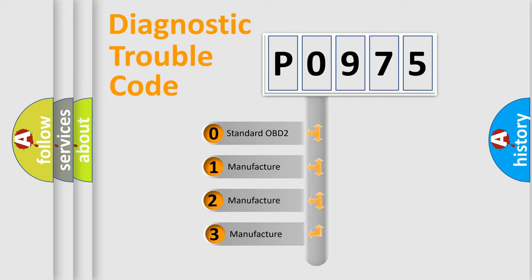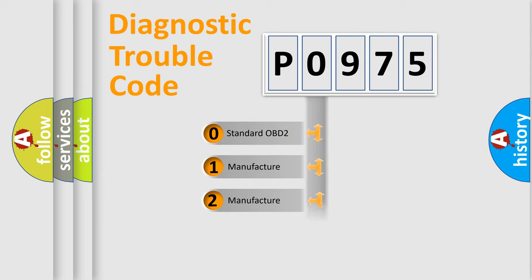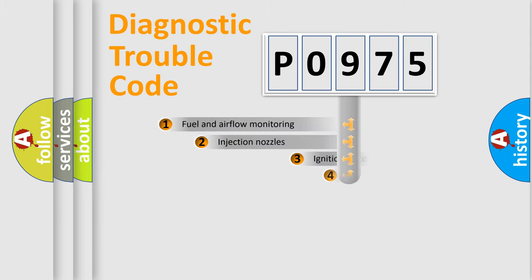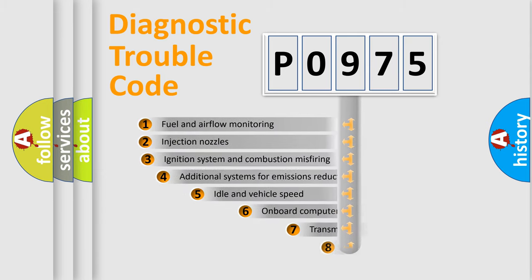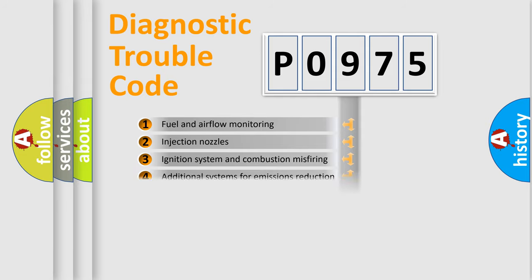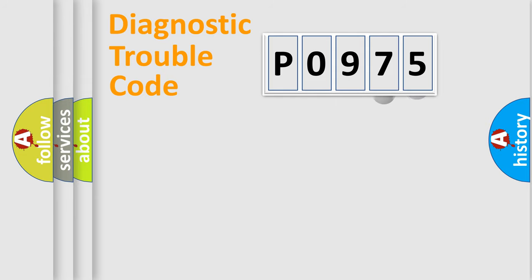If the second character is expressed as zero, it is a standardized error. In the case of numbers 1, 2, or 3, it is a manufacturer-specific error. The third character specifies a subset of errors. This distribution is valid only for the standardized DTC code.